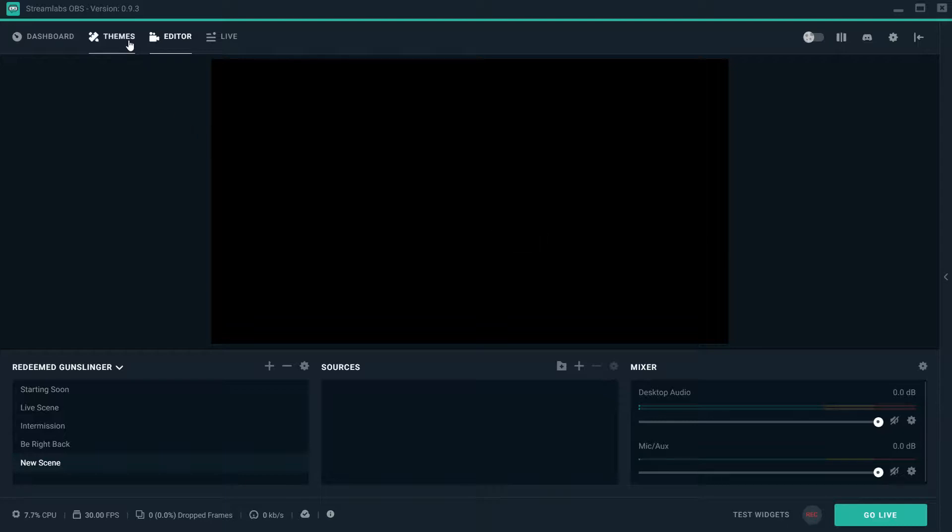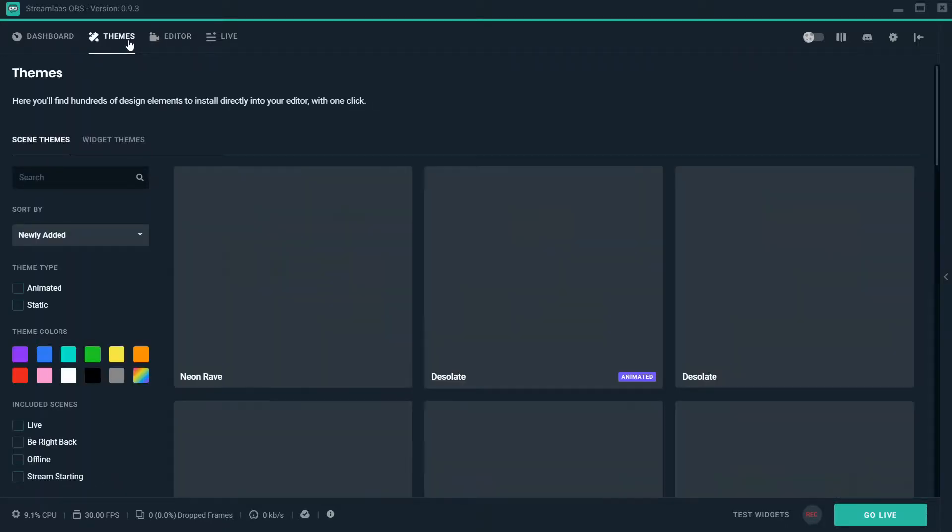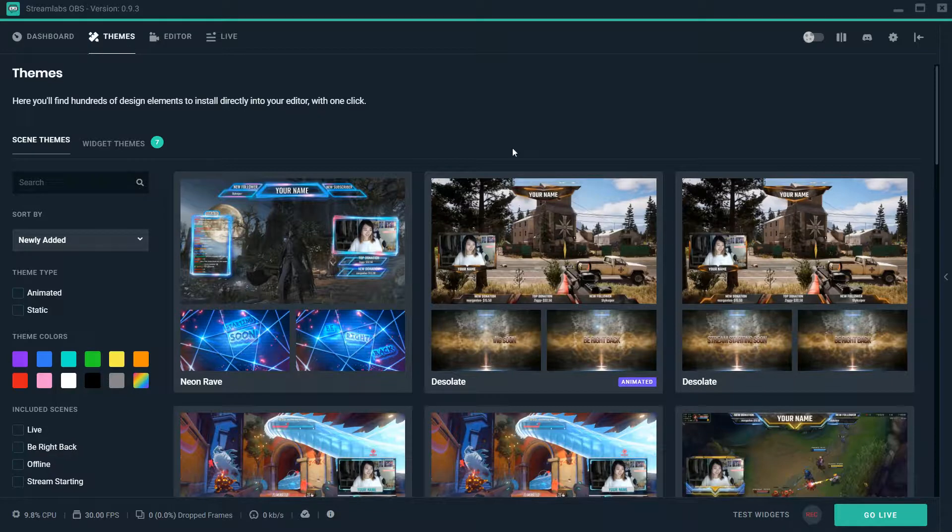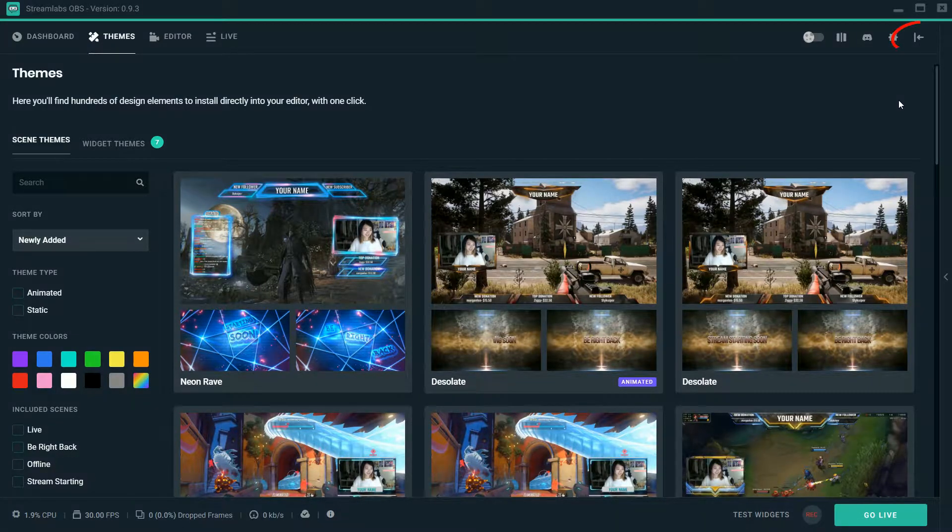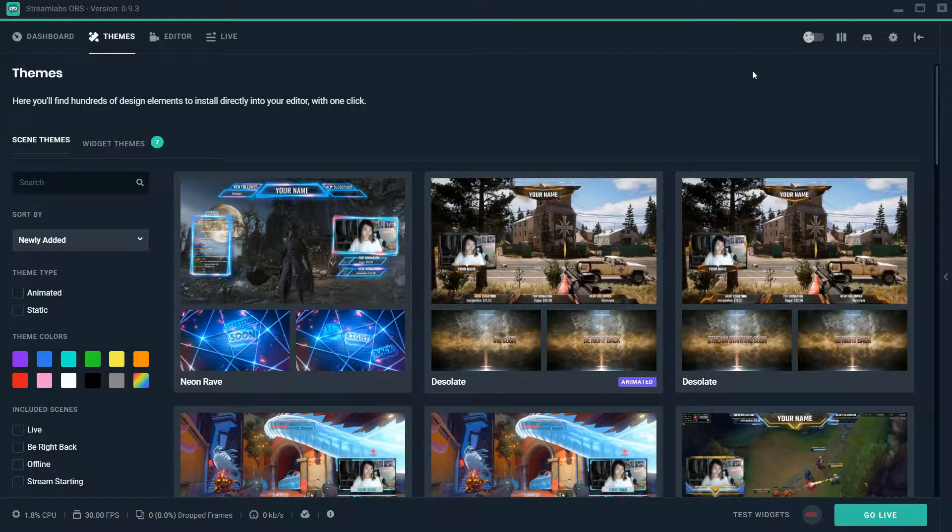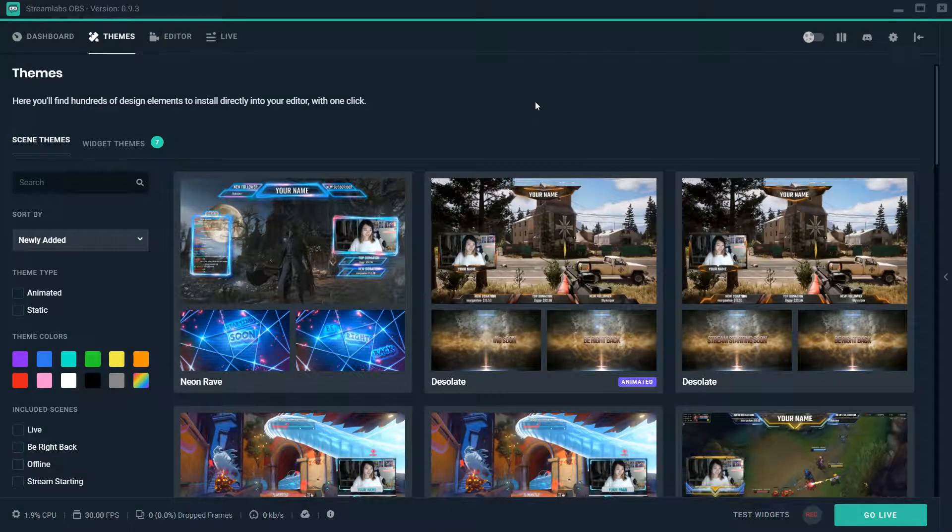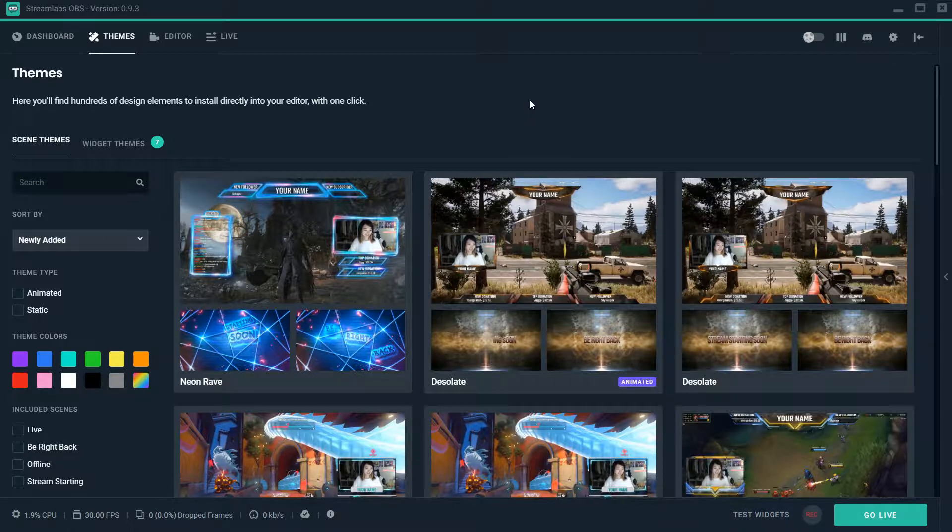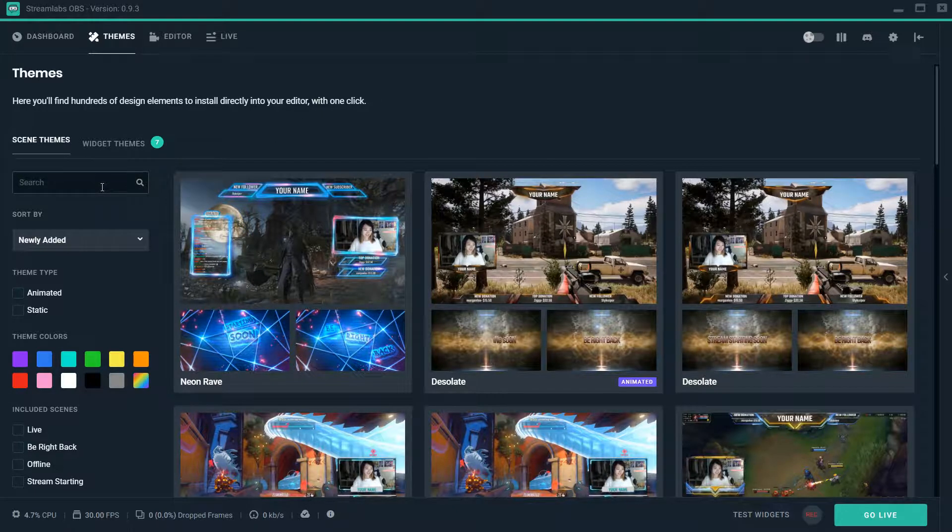The first thing you want to do is go over to this tab that says themes. Now before I continue, if you have not logged into your Mixer, your Twitch, or your YouTube already, click this button right here and do so, so that everything is saved to your account.